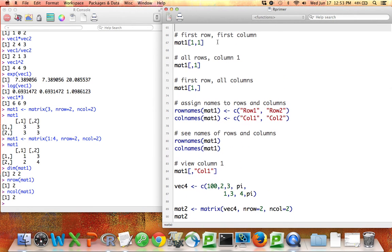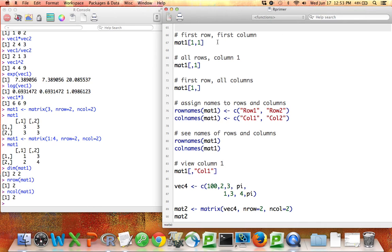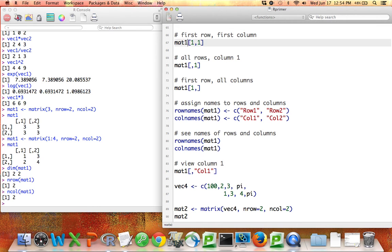Just like I could use hard brackets to get subsets of vectors, I can also use hard brackets to get subsets of matrices, and this turns out to be crucial. Suppose that I want to access the first element of mat1, the matrix called mat1. I want the value that's in the first row, first column. The way I do that is I write mat1, and then I write the brackets, because this is going to be mat1 where a certain thing is true.